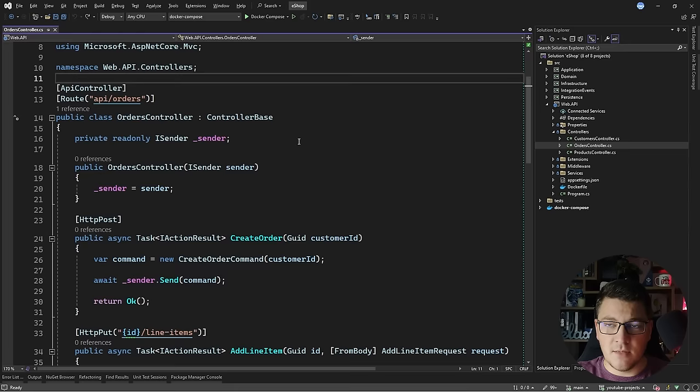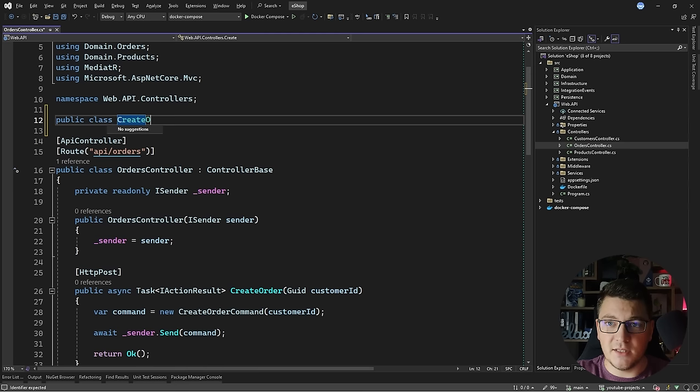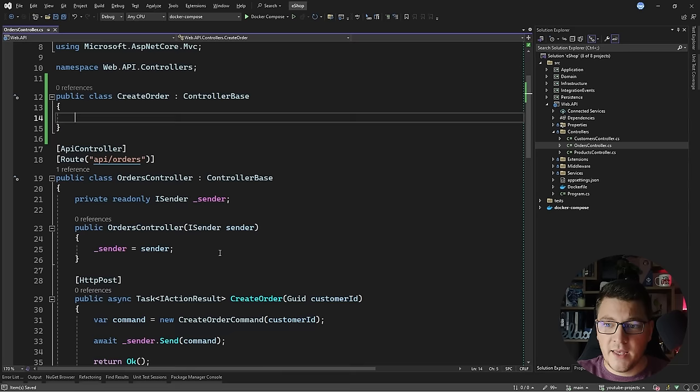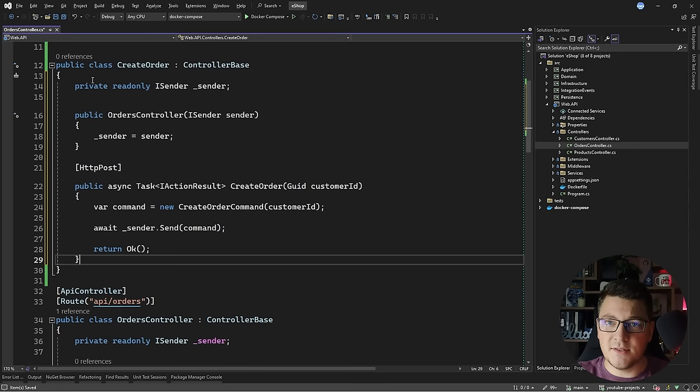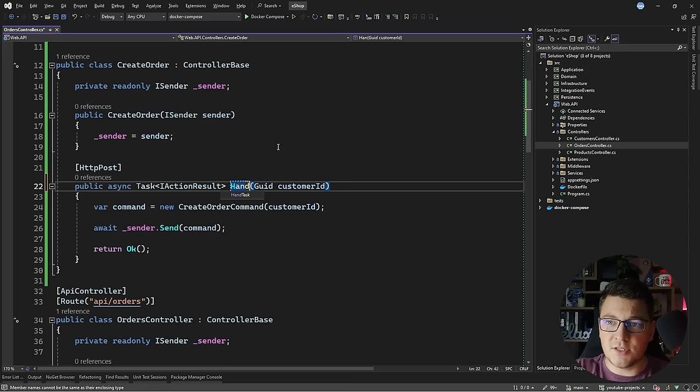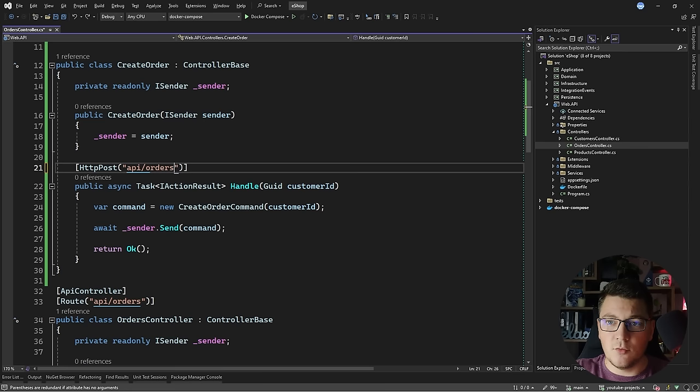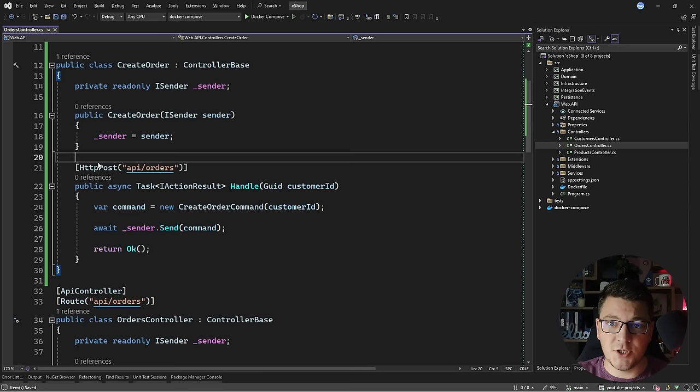The REPR pattern stands for Request Endpoint Response, and this is typically the only thing you care about when developing HTTP APIs. You have your API request, which could be your route parameters or a JSON body. You have your endpoint which handles this request and produces a respective response.